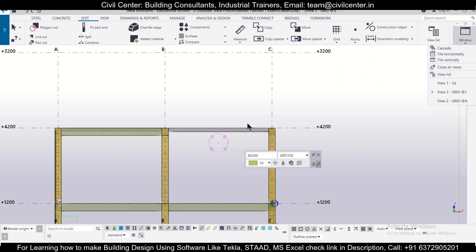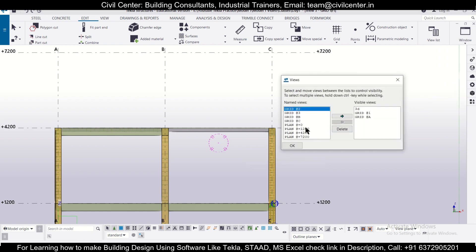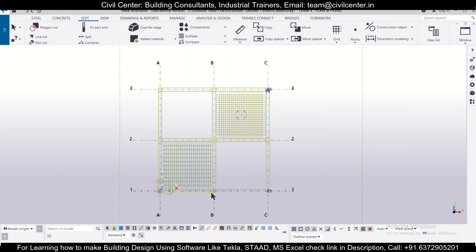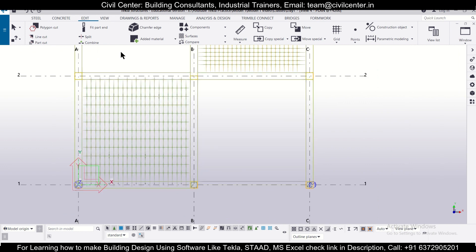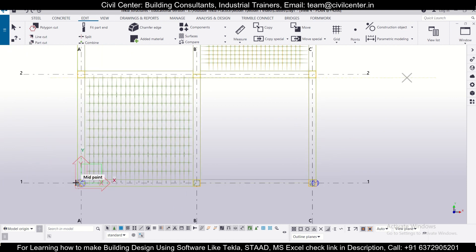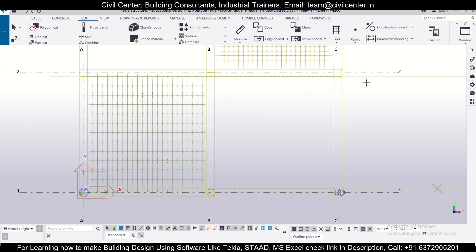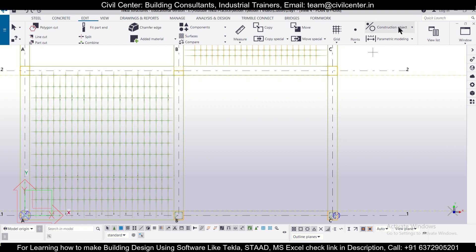Open the plan view at elevation 4200 from the view list. Once the plan is open, locate grid line 1. Go to Edit and draw a construction object line — draw a perpendicular line here, and another one here as well. In this slab we're giving a cover of 15mm, so we'll use copy with offset with a value of 15mm.